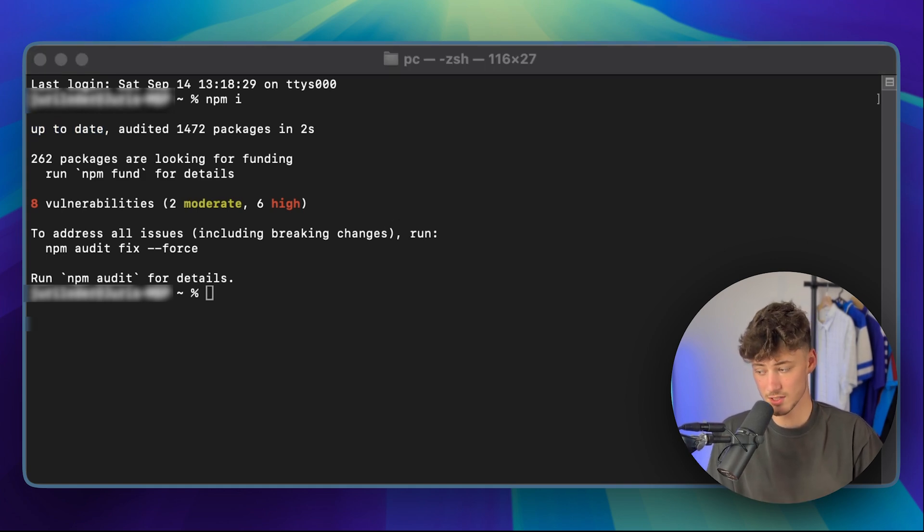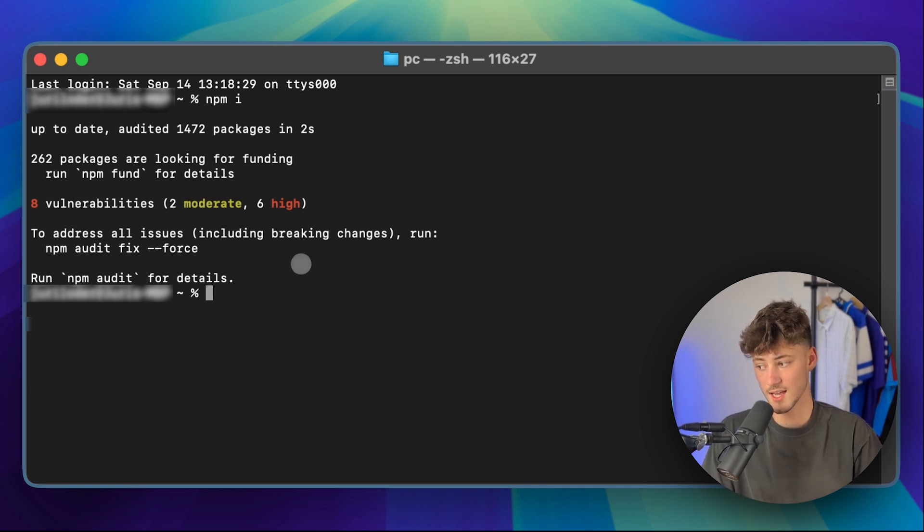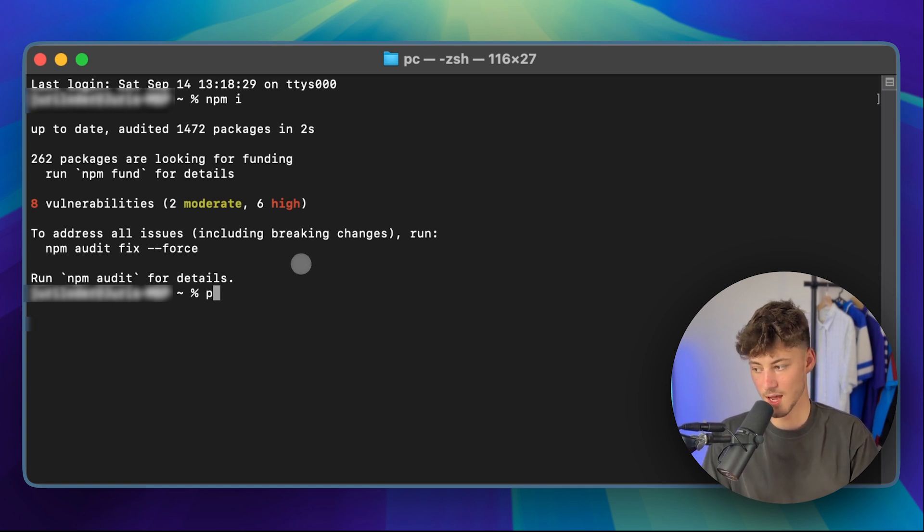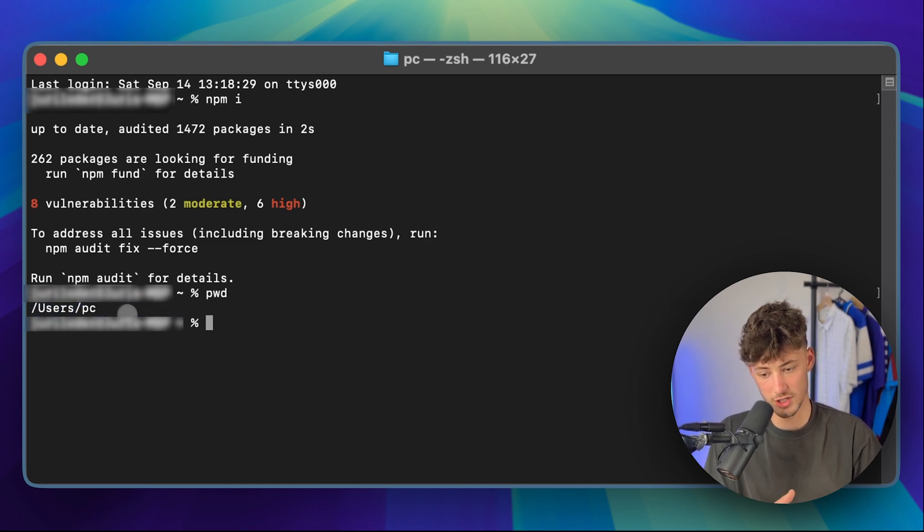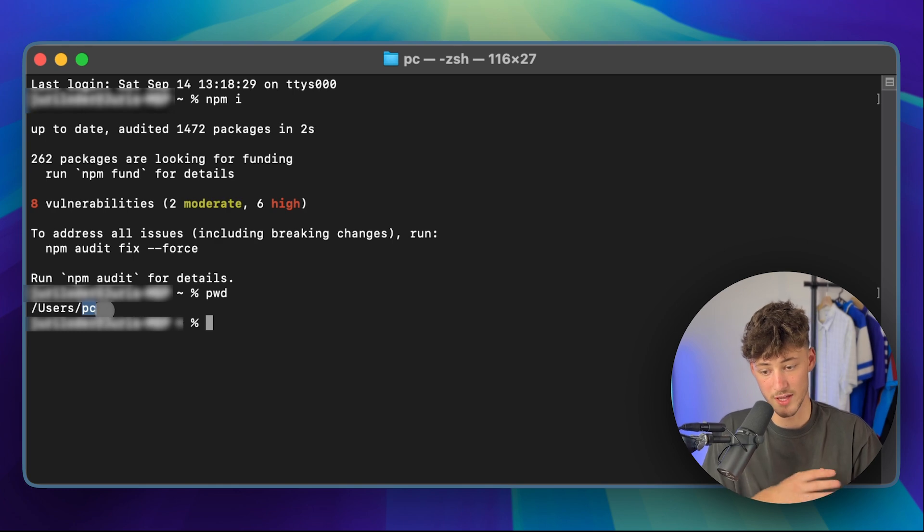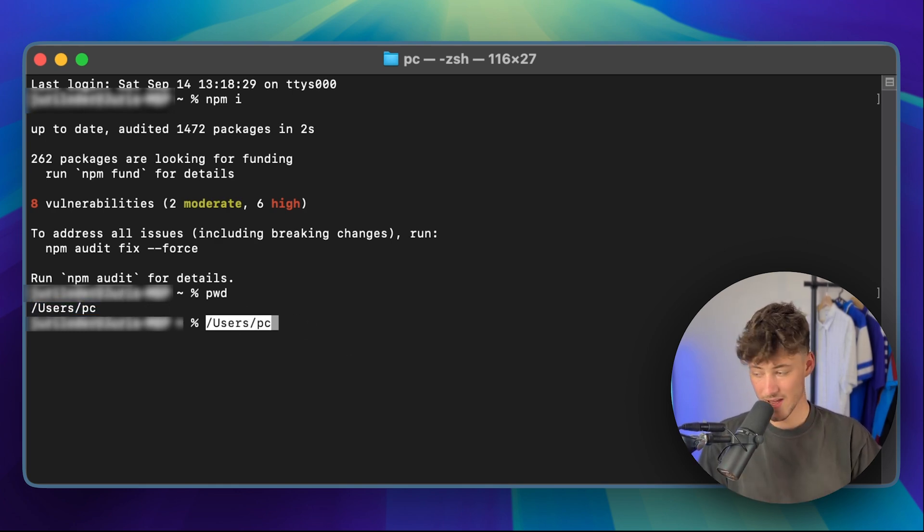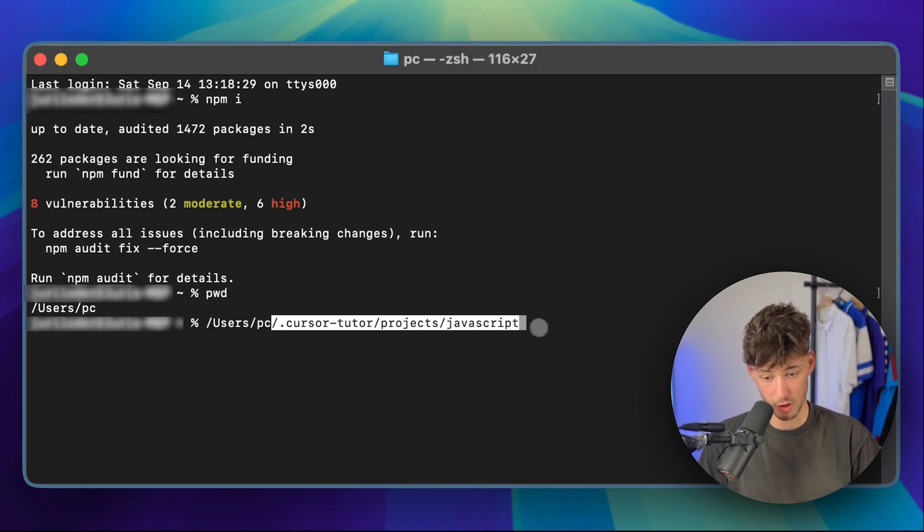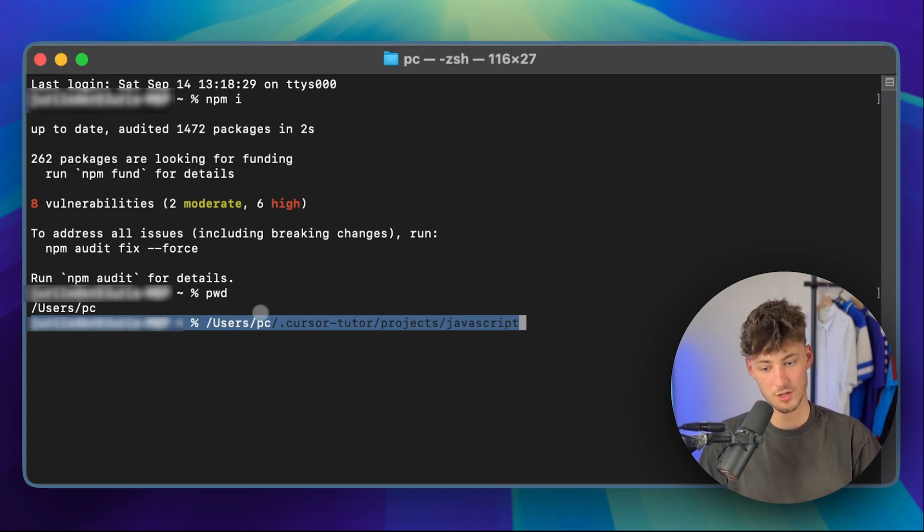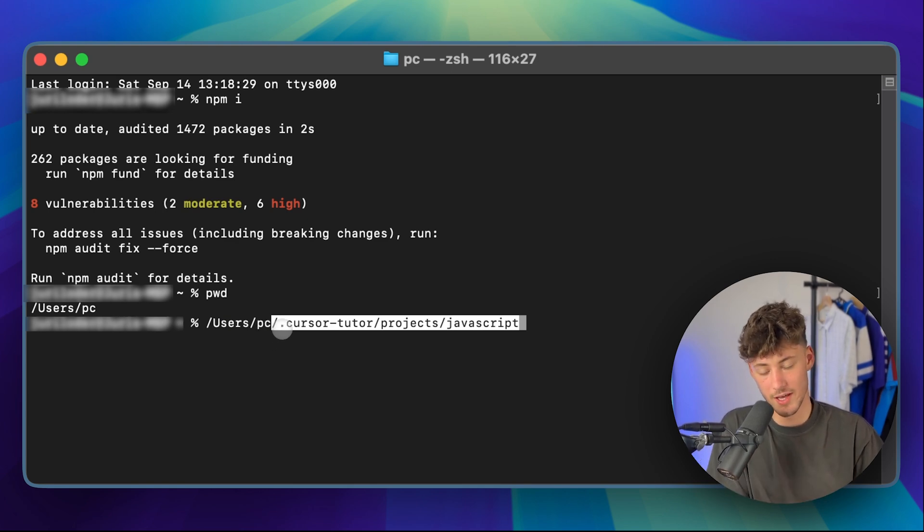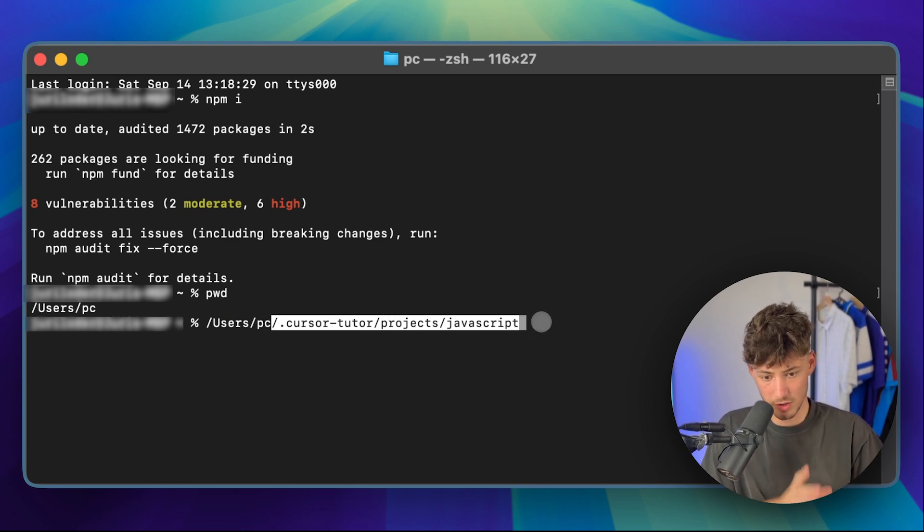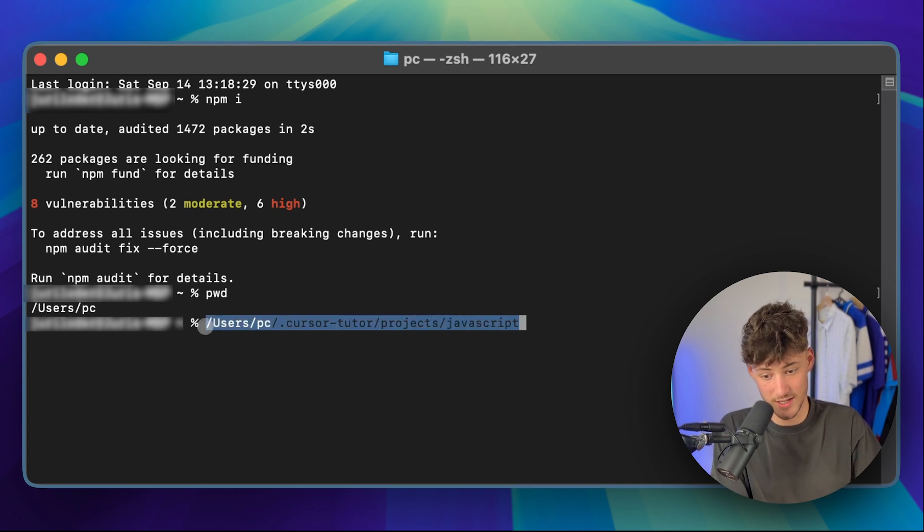Now the second step is going to be to basically navigate to your project folder. In our case, I'm just going to put in pwd. This is going to show us the basically navigation before our project. So this would be users and then the name of my user, which would be pc. And in my case, I will just have to copy this right here. I'm not going to put this in right now as I've actually already set this up, but you will just have to enter this.